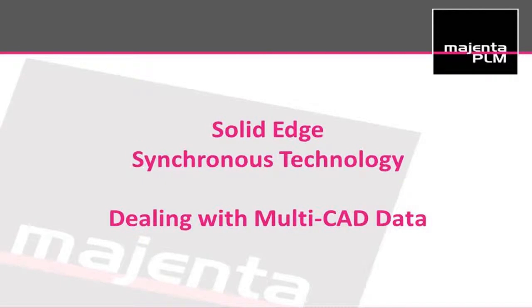Solid Edge with synchronous technology allows users to open just about any 2D or 3D CAD file, be it from a customer, supplier, or internal legacy data. Not only can the data be imported quickly and retain full fidelity, modifications to the geometry can be almost instantaneous due to the unique power of synchronous technology.